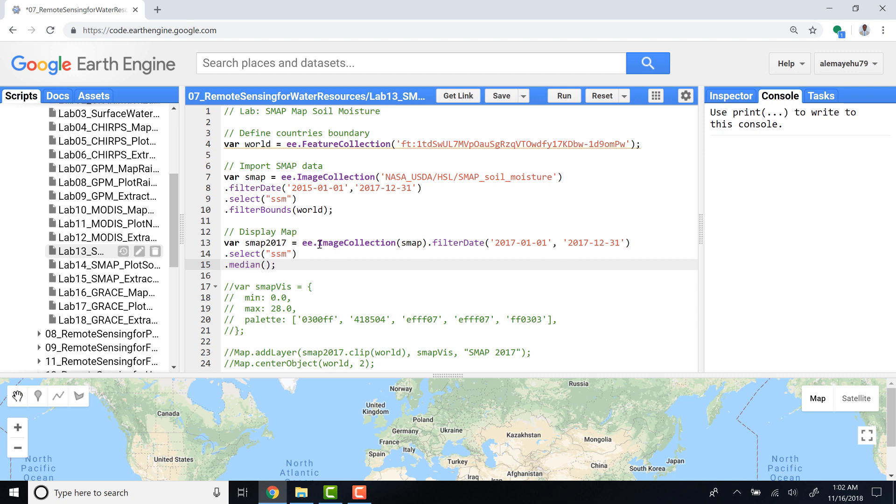The reason I need a median is that since this is a lot of data, I'll aggregate the entire image collection and create one single image. This is applied by calculating the median statistics, the median pixel value for all the images in this image collection.